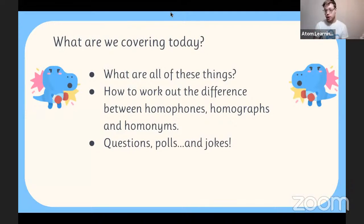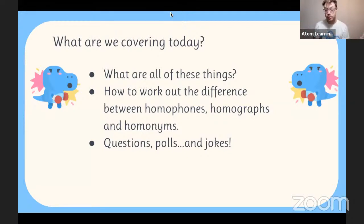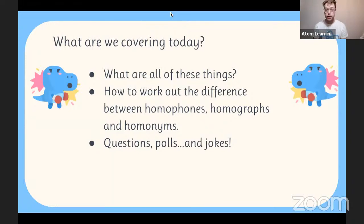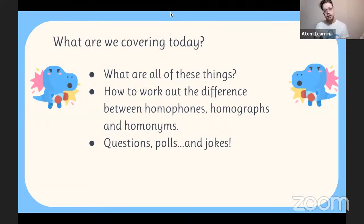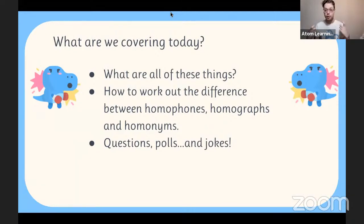Nice warm-up — thanks everyone! Those were all questions from topics we've covered in recent weeks, and all those videos are on our YouTube channel so you can watch them back. What we're covering today: homophones, homographs, and homonyms. There will be question polls, and if you came to English Club on Monday, we also covered how to use homonyms, homographs, and homophones to make puns — plays on words.